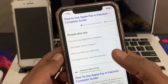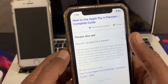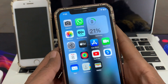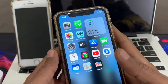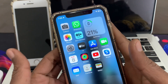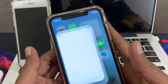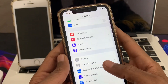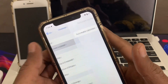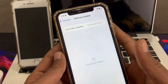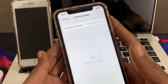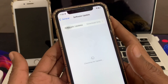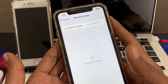Once you have made sure that Apple Pay works in your country, move to the next step. Make sure that you check for a software update on your iPhone. Go to Settings, click on General, click on Software Update, and if there is any update available make sure that you download and install it on your iPhone.